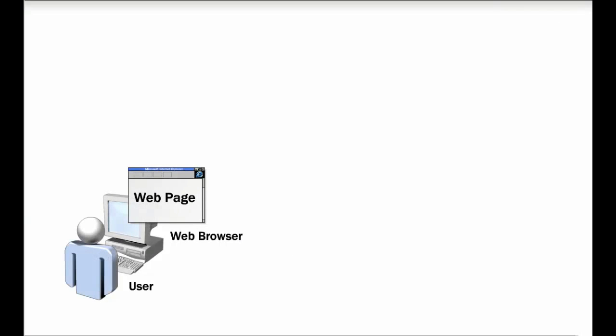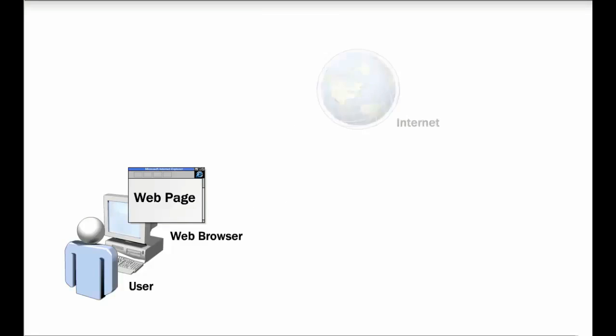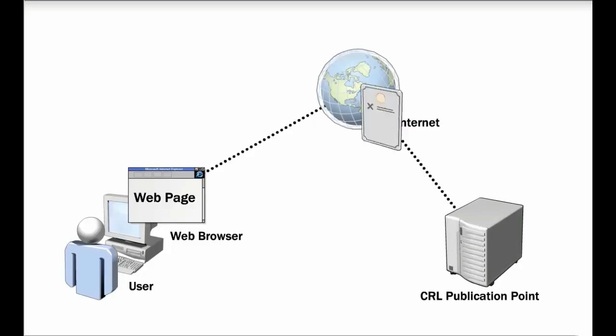If the web browser has certificate revocation checking enabled, it checks the CA's certificate revocation list or CRL. If the client computer does not have a cached copy of the CRL or if the cached CRL has expired, the web browser retrieves an updated CRL from the CRL distribution point specified in the certificate.